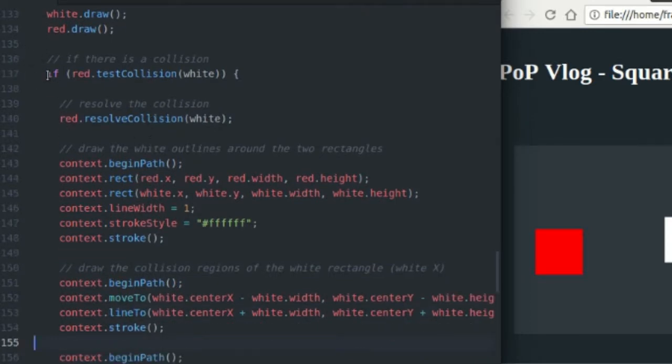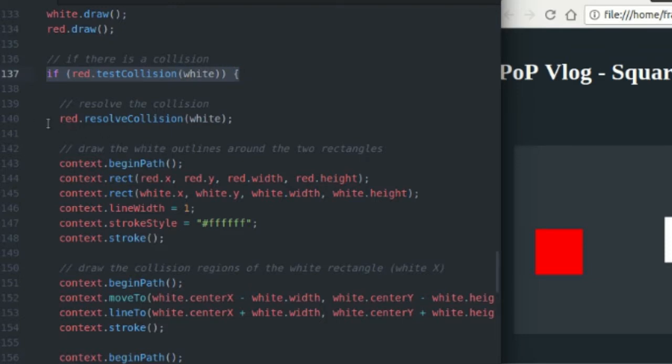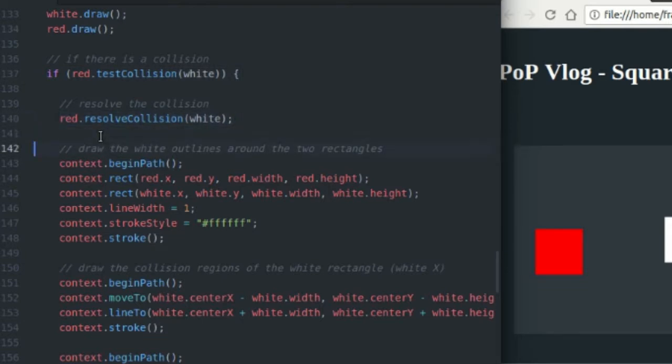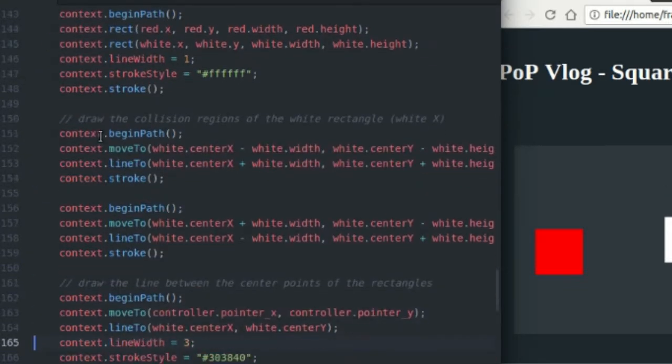So inside my game loop, I just test to see if the red rectangle is colliding with the white rectangle. And if it is, I resolve that collision. And then I proceed to draw a whole bunch of stuff that you see on the screen.